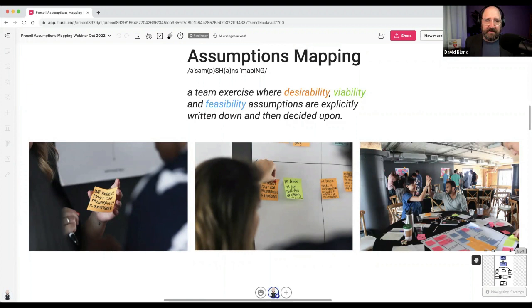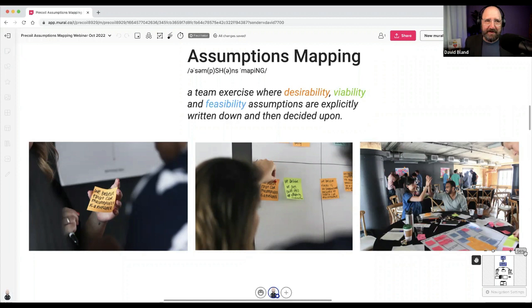Basically you can do the same thing — you're writing these down on sticky notes and then talking about them as a team and mapping them out. And then high five, because you're actually working on stuff that matters instead of just going off and building whatever you want.